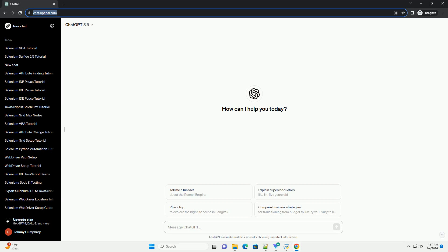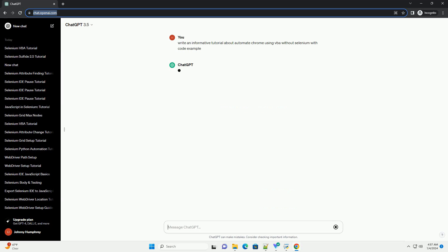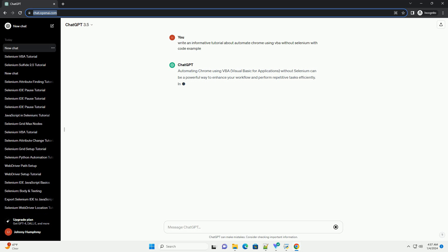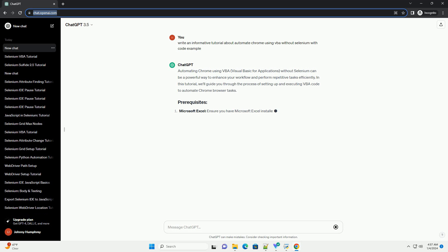Subscribe and download over 1 million code snippets including this tutorial from CodeGive.com, link in the description below. Automating Chrome using VBA, Visual Basic for Applications, without Selenium can be a powerful way to enhance your workflow and perform repetitive tasks efficiently.